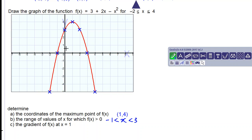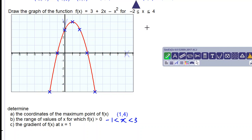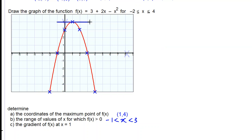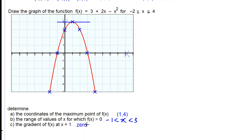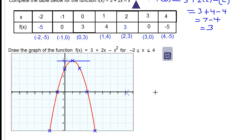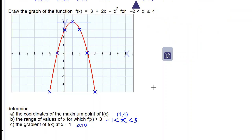For part c, the gradient of f(x) at x equals 1: we draw a tangent to the curve at that point and see it is a horizontal line. The gradient of a horizontal line is 0, so the answer is 0. Those are our answers — thanks for watching, have a good day and good luck in your studies.